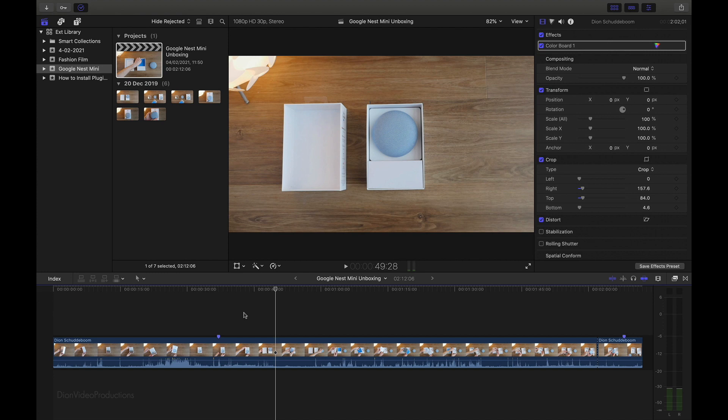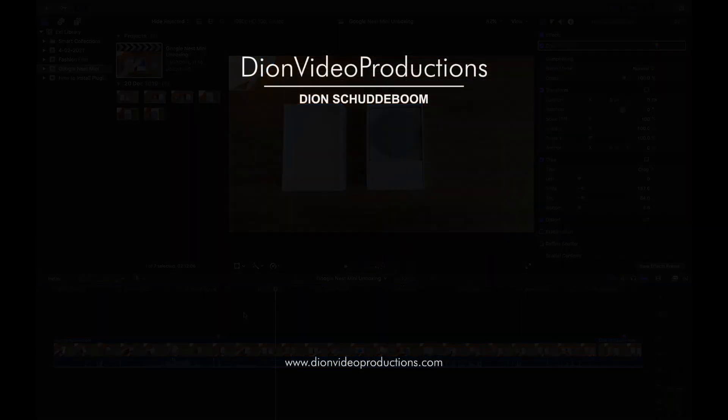If you want to learn how to copy or move individual events or projects, I also have separate tutorials on this. For more content like this, be sure to check out my full Final Cut Pro playlist. Thank you very much for watching.